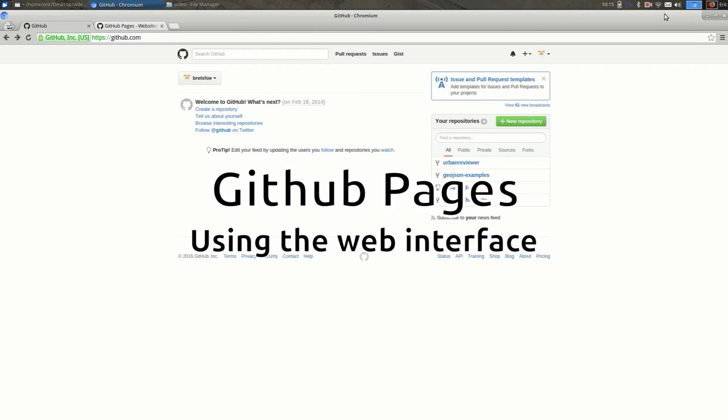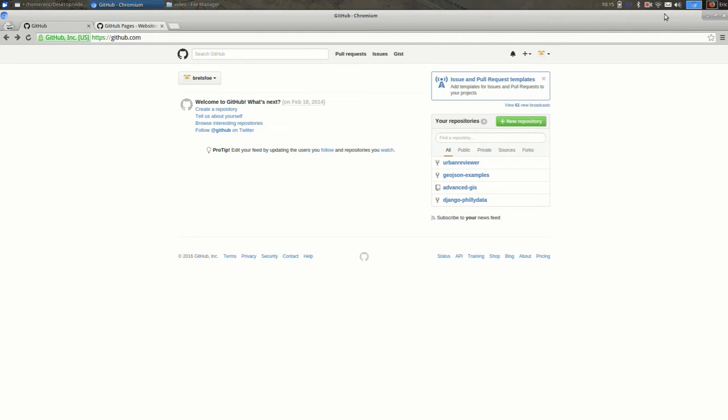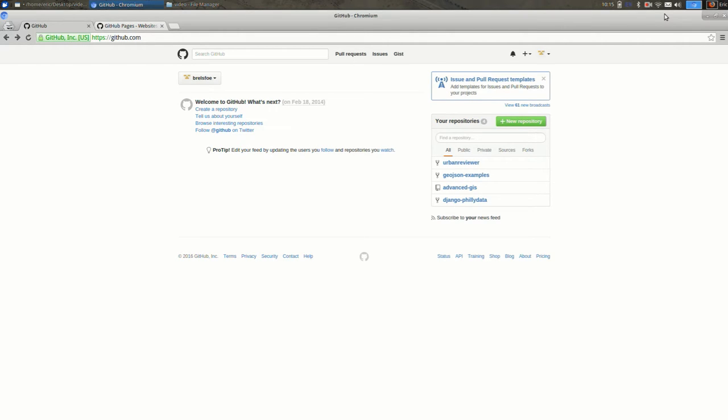This video will show you how to make a website in GitHub Pages using entirely the GitHub website. This can be helpful because usually you interact with GitHub using a program called Git, and that's pretty complicated. So we're going to start with the website, and once you're familiar with it, I recommend using Git also, but this will do to get you started.